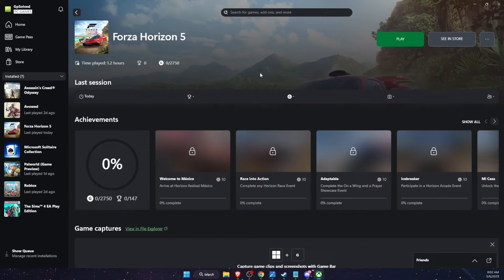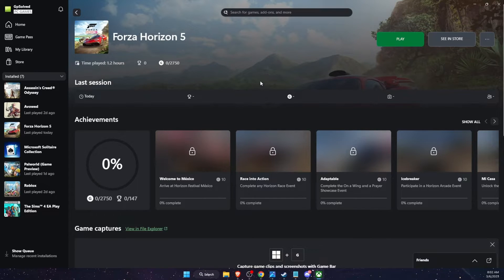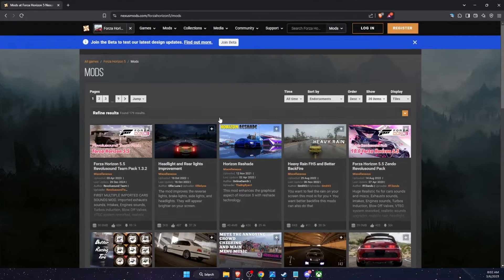Hello guys, in today's video I'm going to show you how to install mods in Forza Horizon 5 on PC. First of all, you need to find those mods. One of the options would be to go to nexusmods.com.